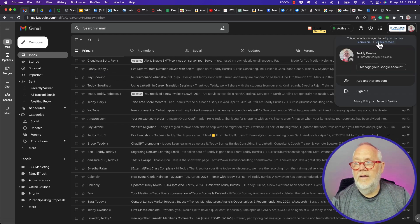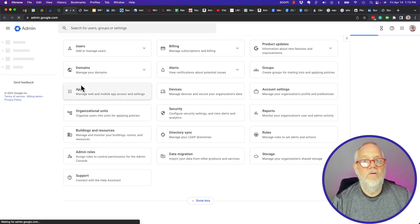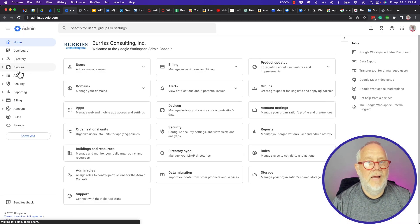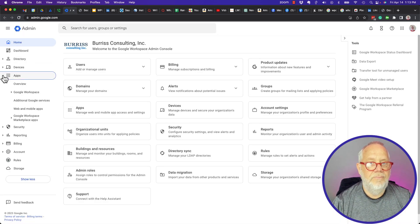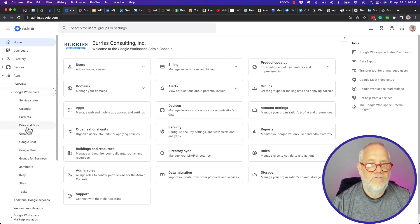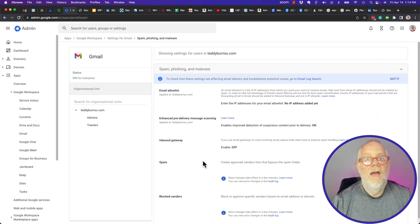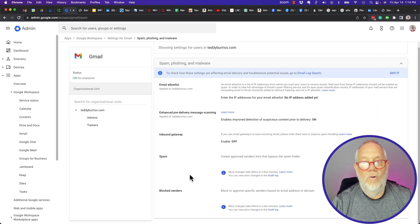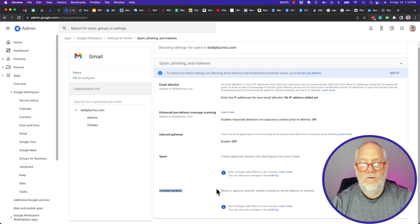Once you're in admin console, you go down here to apps, you go to Google Workspace, you go to Gmail, and if you scroll down here you'll see block senders - block or approve specific senders based on email address or domain.